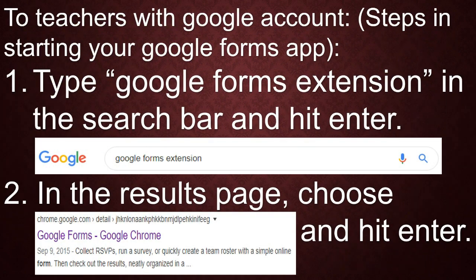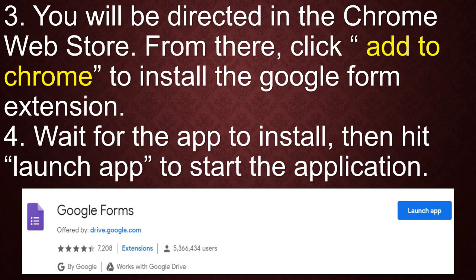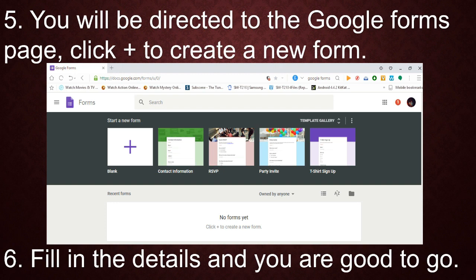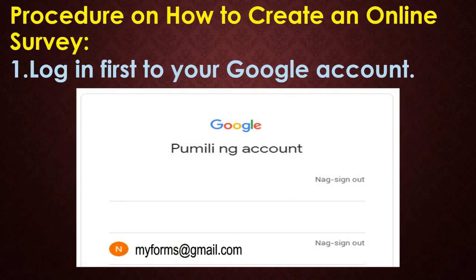Steps in starting your Google Forms App. Procedure on how to create an online survey.